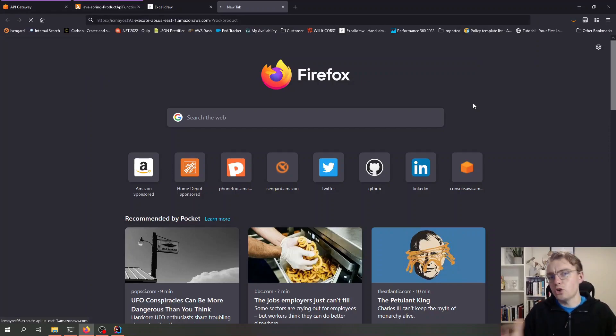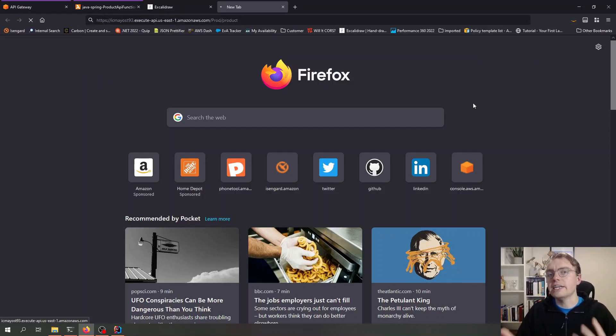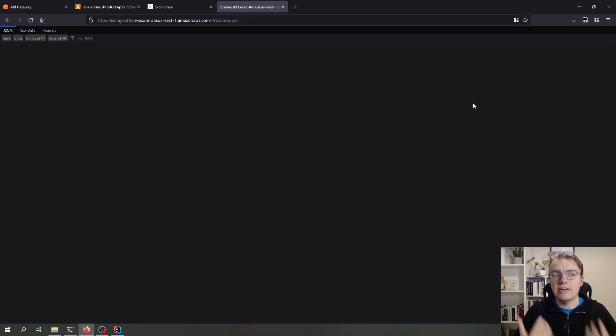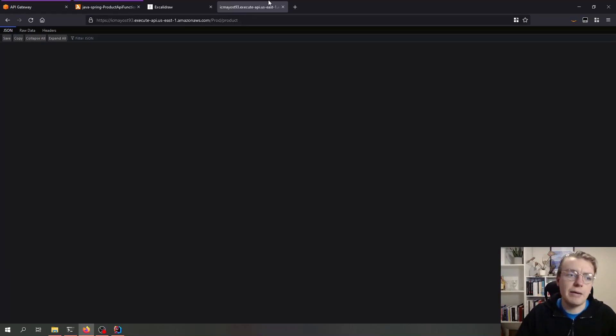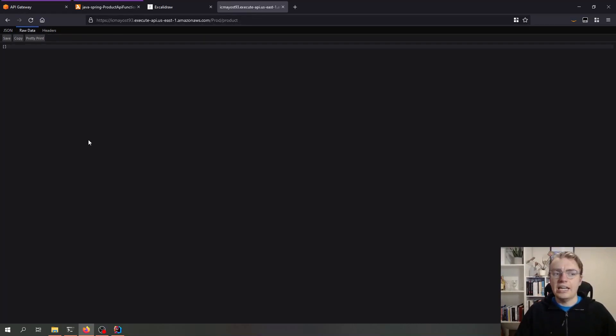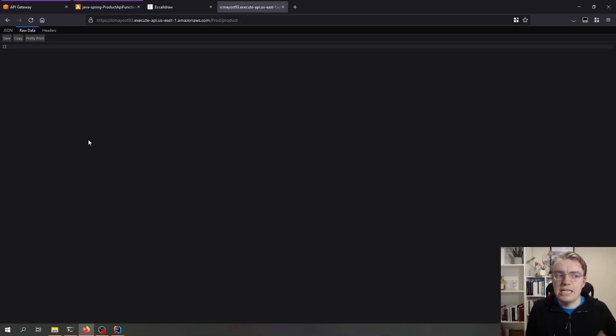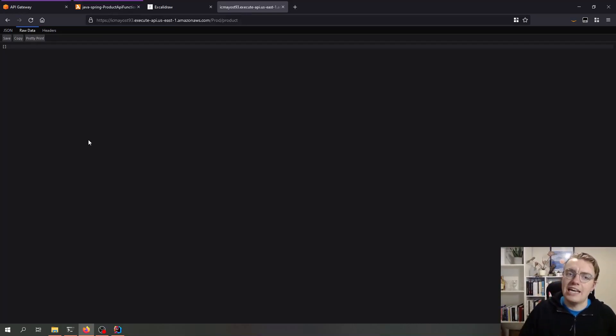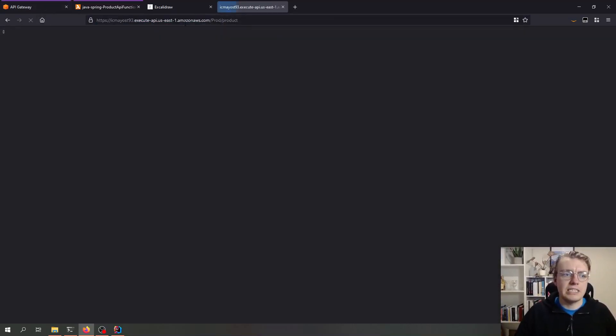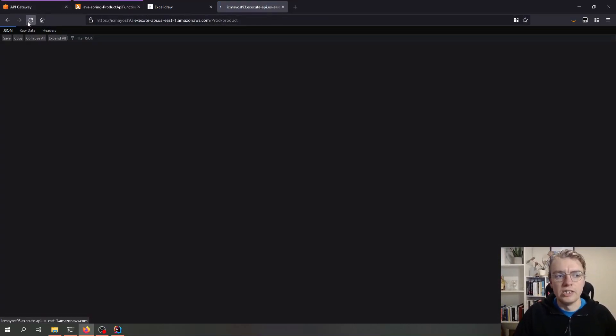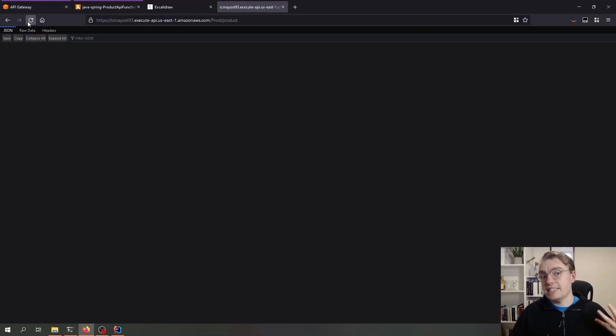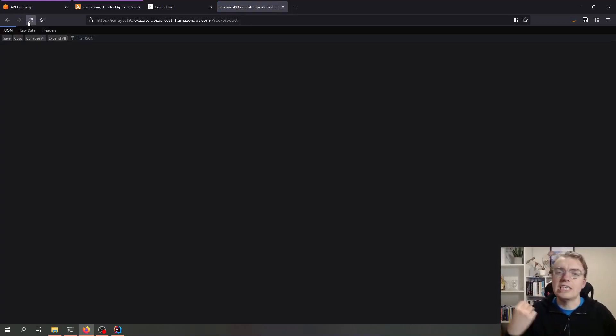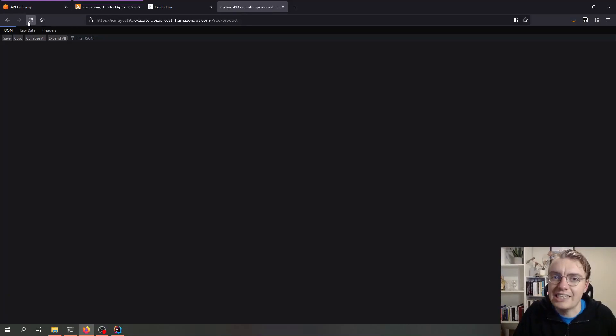Now of course we're going to see a cold start here because I've just updated the environment variable, which means I'll get a new set of execution environments. But you can see my API has now returned and I have got a response back. Of course my database is empty at the minute so I just get an empty array as my response. I can hit this API endpoint as many times as I want and this is now using the proxy instead of using the database directly.